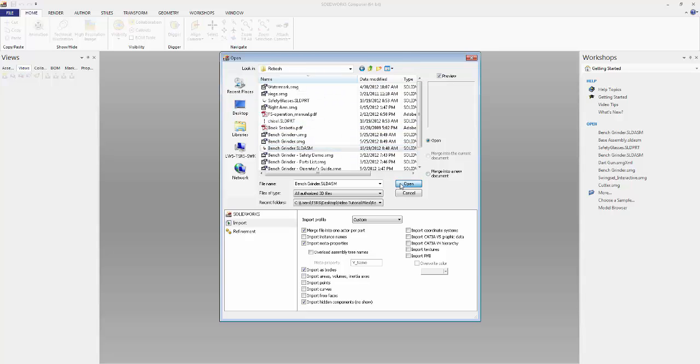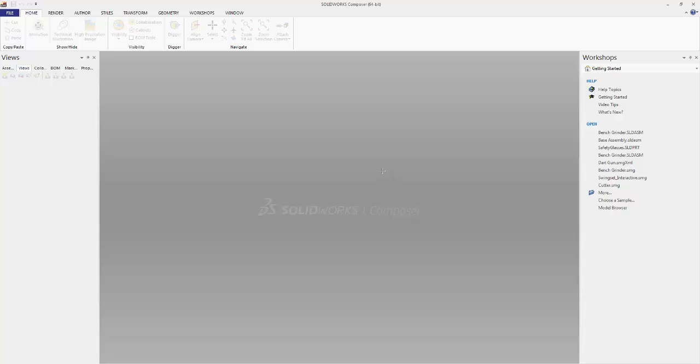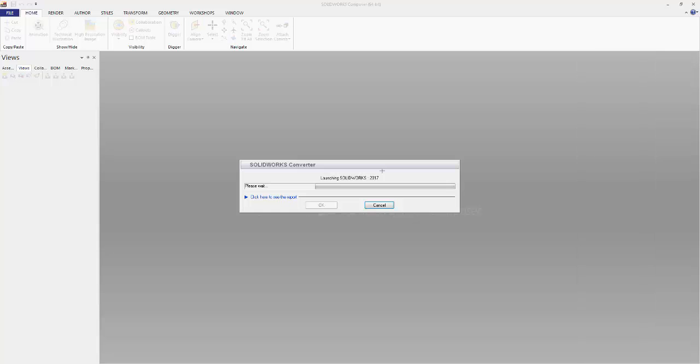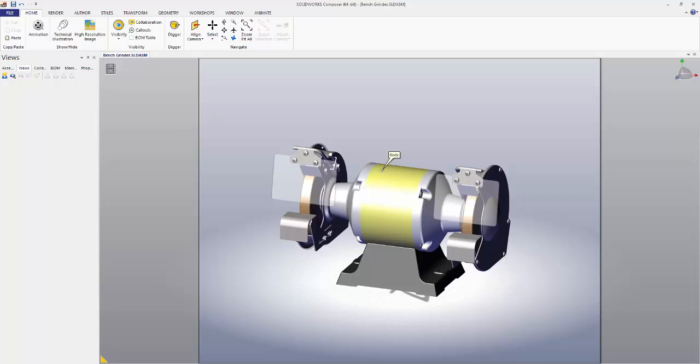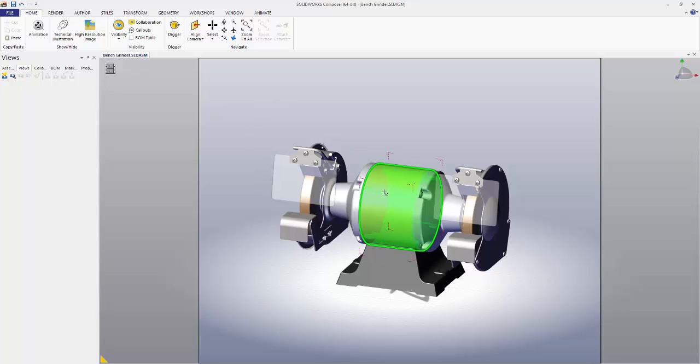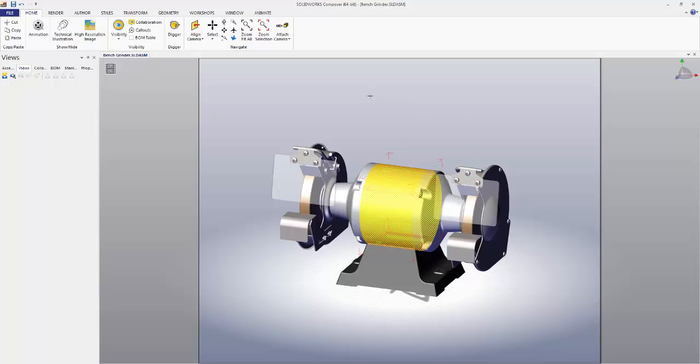Click Open and watch as your assembly is converted into a Composer file. Now we can see the full assembly in what is referred to as the viewport. If we move our cursor over particular pieces, you can see they're highlighted in green. With a left click we can select the piece, and with a click in the background we can deselect it.